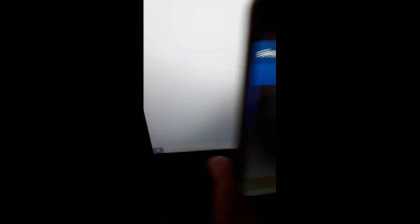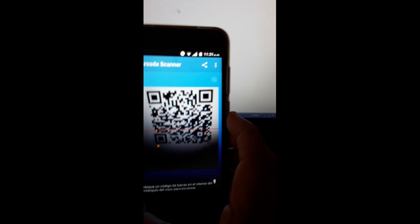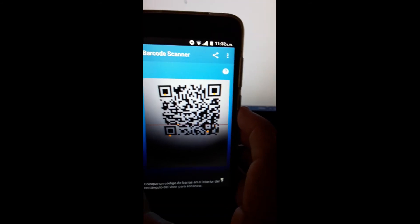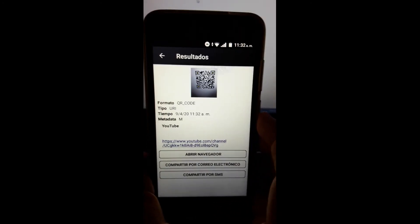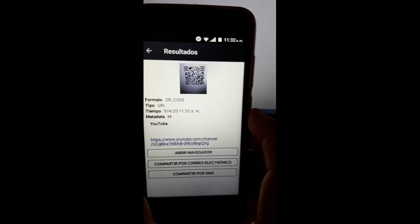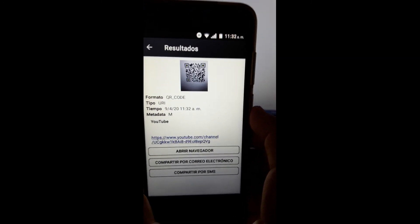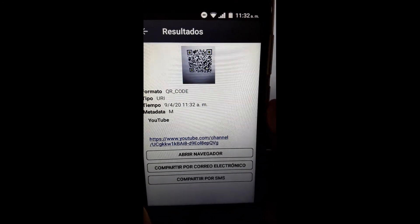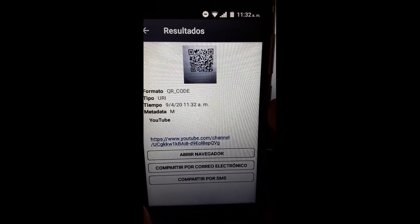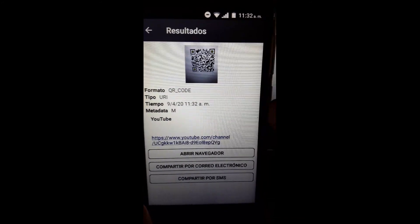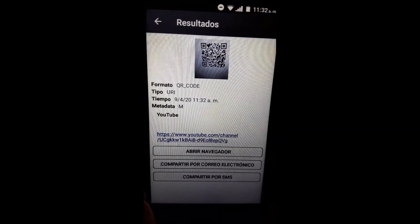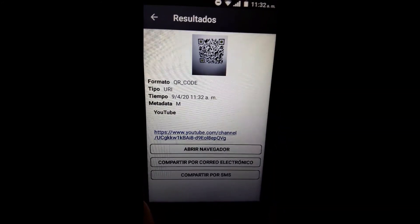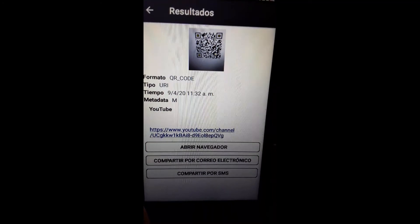Y en esta ocasión lo que vamos a hacer es, lo vamos a tomar. Y mira el resultado que tenemos en nuestro teléfono. Ahí nos aparece ya el sitio web al cual nosotros hemos asignado a este código.